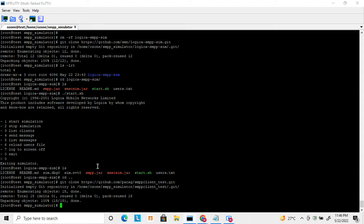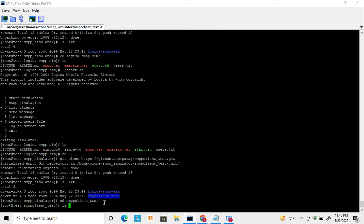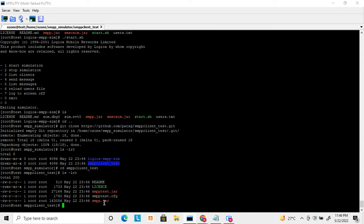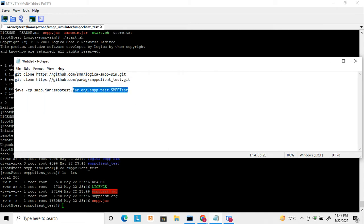Here you can see the JAR files are already downloaded. There are two JAR files: smpp-test.jar and smpp.jar. To run the JAR file you use this command, which will start your client application.